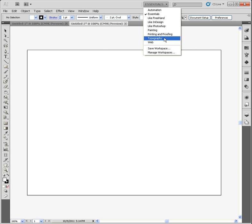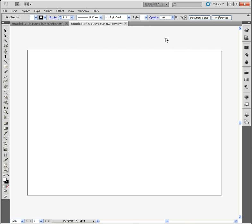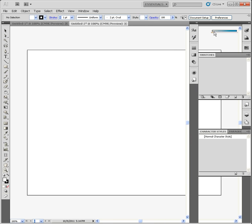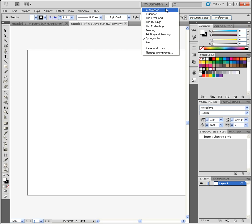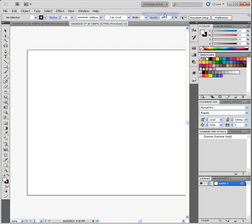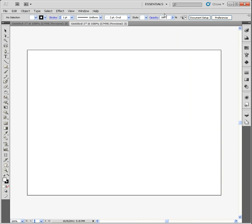For example, if I'm working on something that's heavy in typography, I can go ahead and click Typography. And then my tool panels, you'll notice, will all change. My panels over on the right side will all change. And it's going to change so that all of my necessary panels are open if I'm dealing with heavy typography. If I go and click back on Essentials, it will put it back.